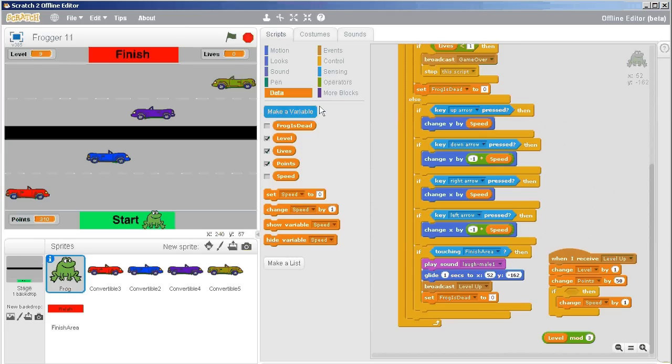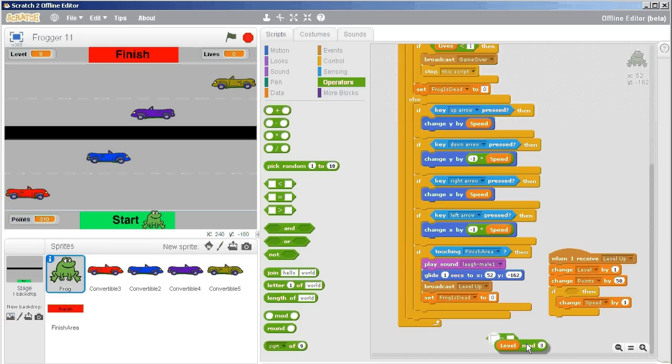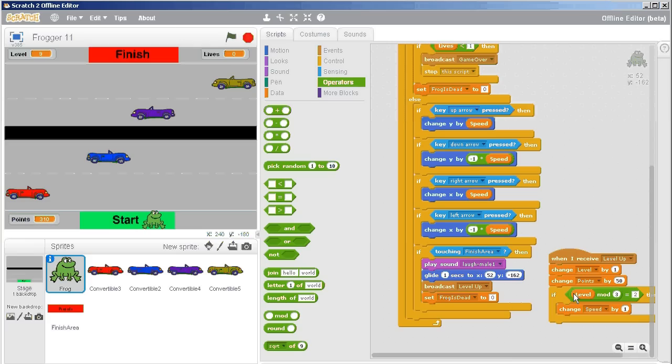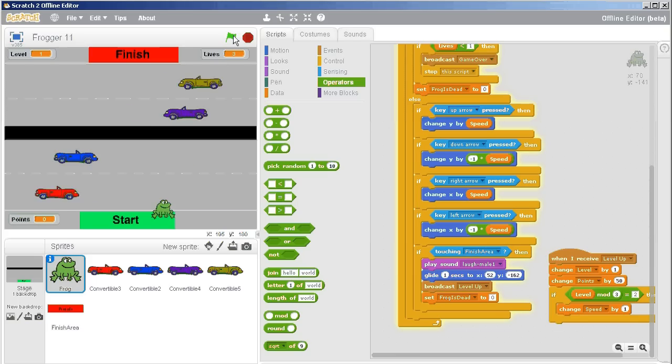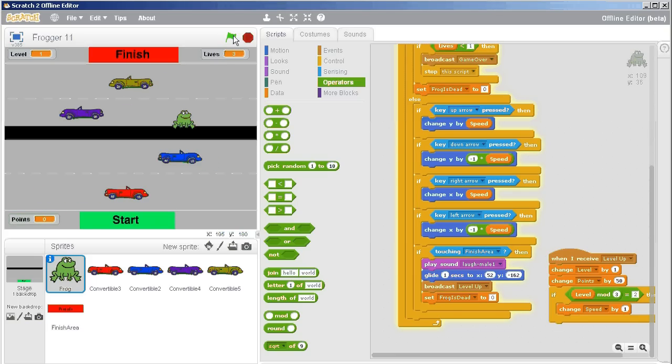Then I want to ask, is that equal to—so is the level mod three equal to three? Oh no, that won't work. There's never going to be a remainder three. So if level mod three equals two, then change the speed by one. Let's check this out.